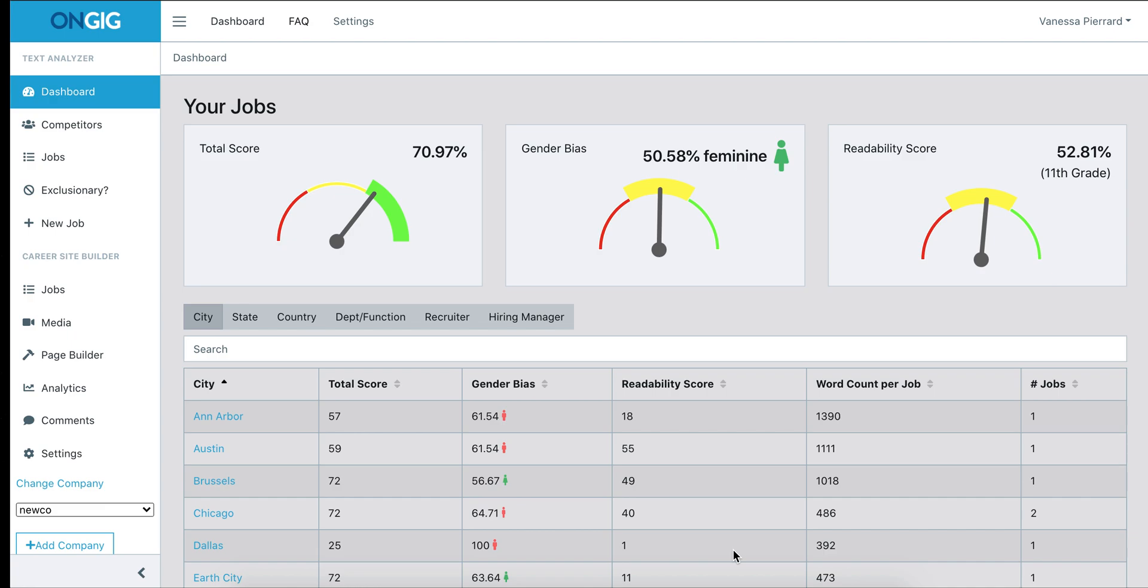This is a general walkthrough of the Text Analyzer tool. Once you log into Text Analyzer, you'll be brought to the dashboard screen.